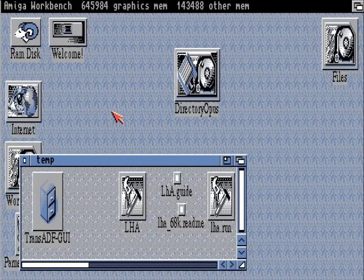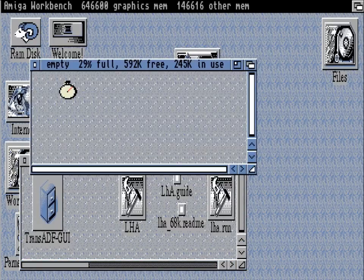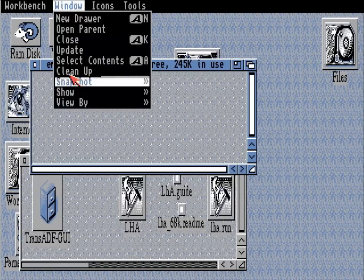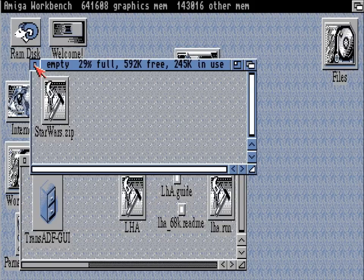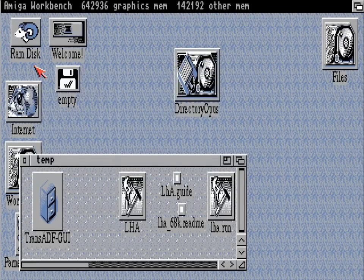And then let's insert the first disk again — the first blank 720k — and on here there should be the Star Wars zip that we've just made. So all we need to do is to copy that zip onto our Amiga somehow.